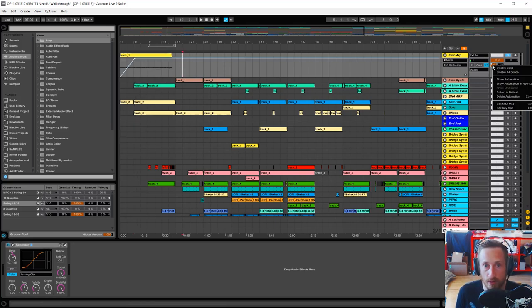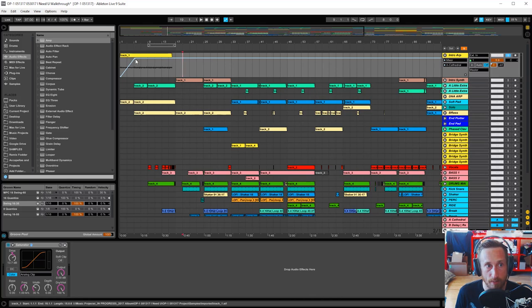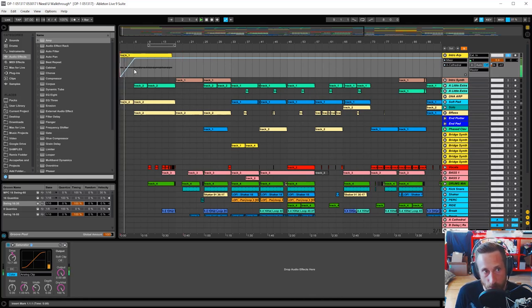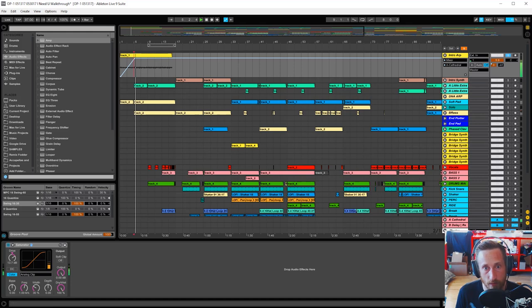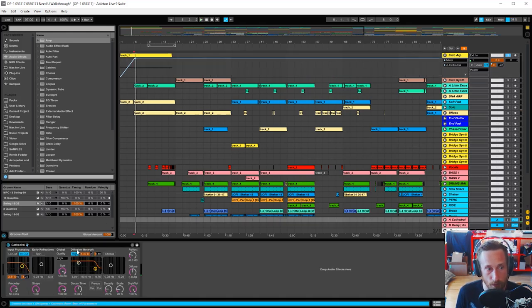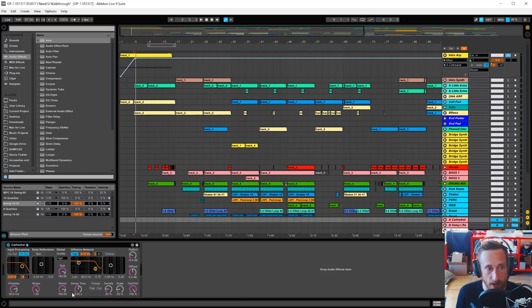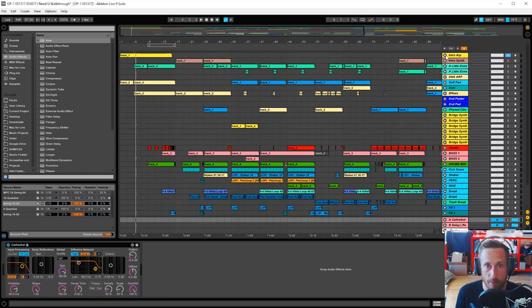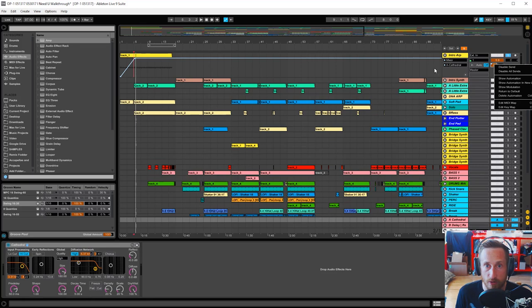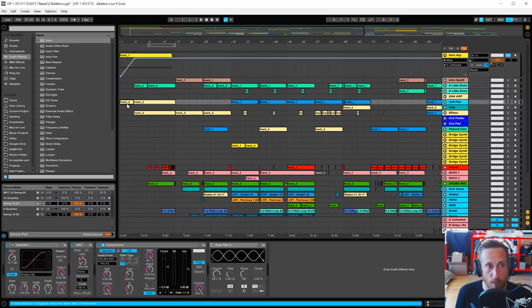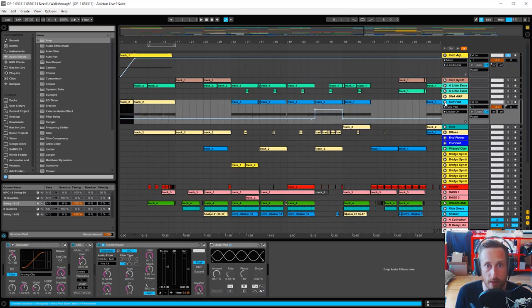We're using some automation to bring this from dry, meaning no send effect, to very wet with the reverb. And that's this cathedral reverb down here. It is a long reverb that I'm using for my long reverb. So we're using automation to increase the send to that reverb here to open up the track.